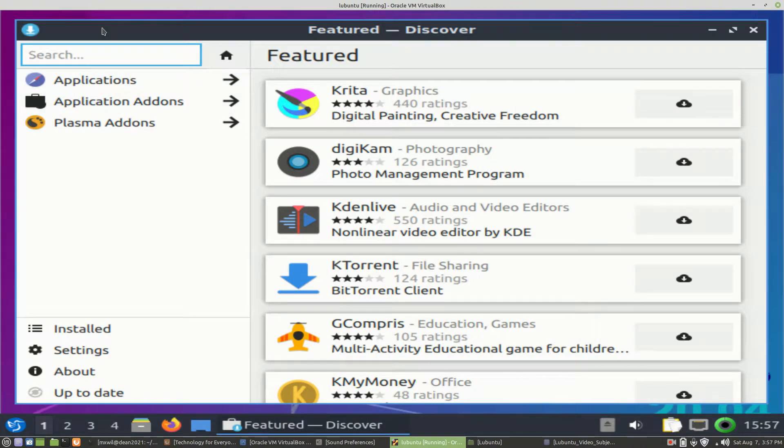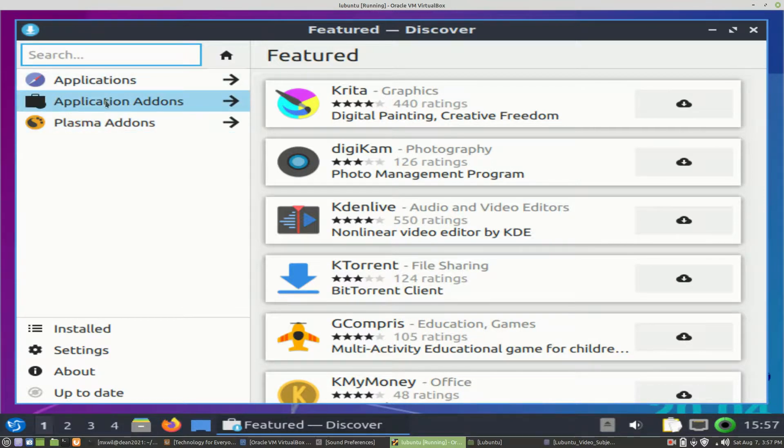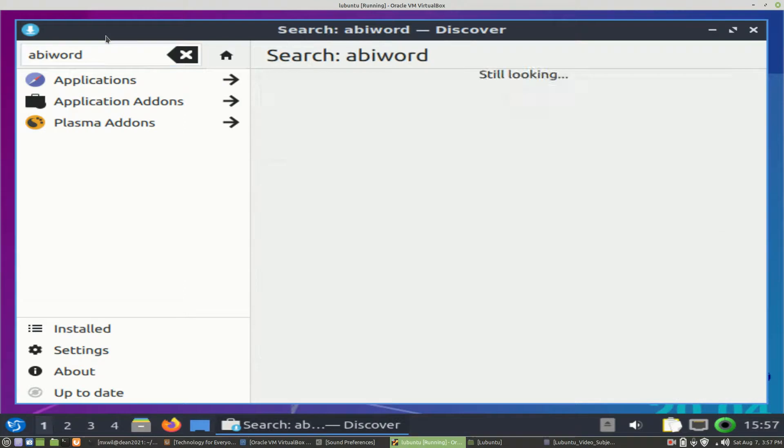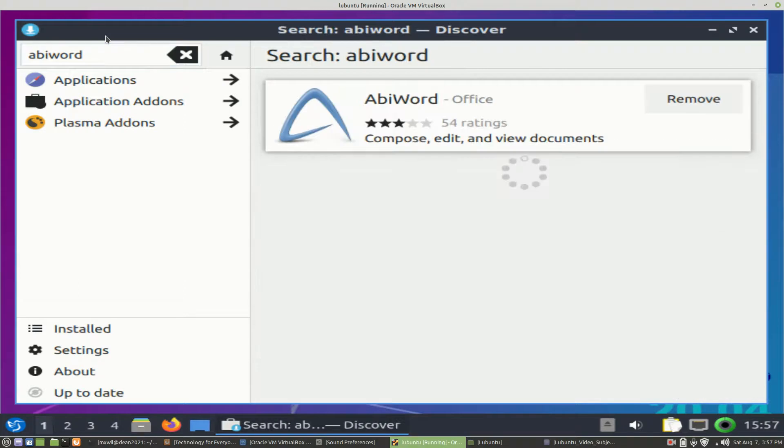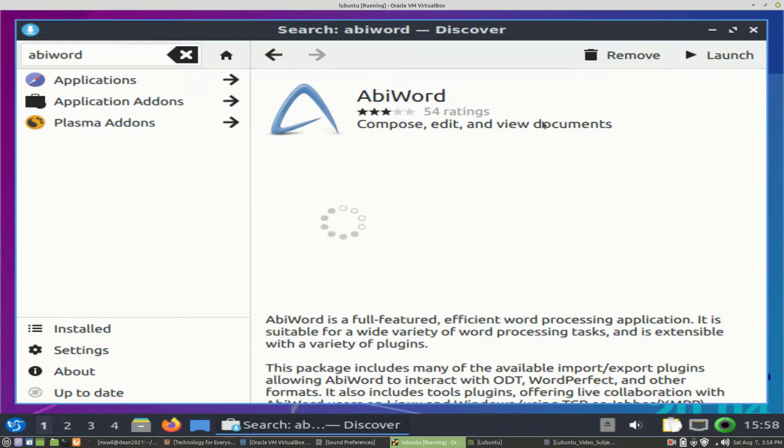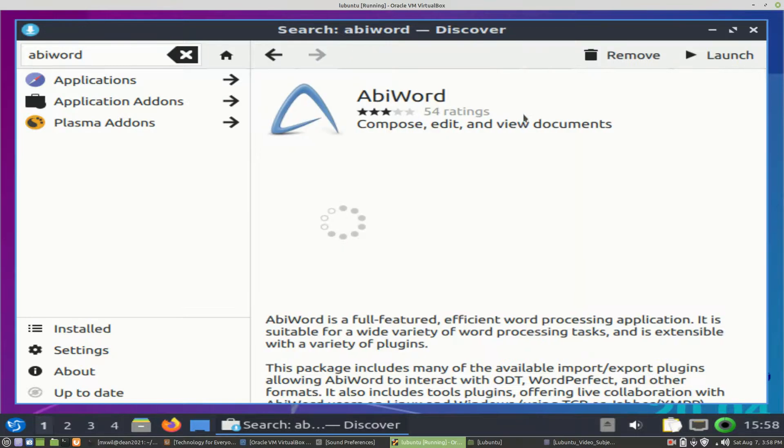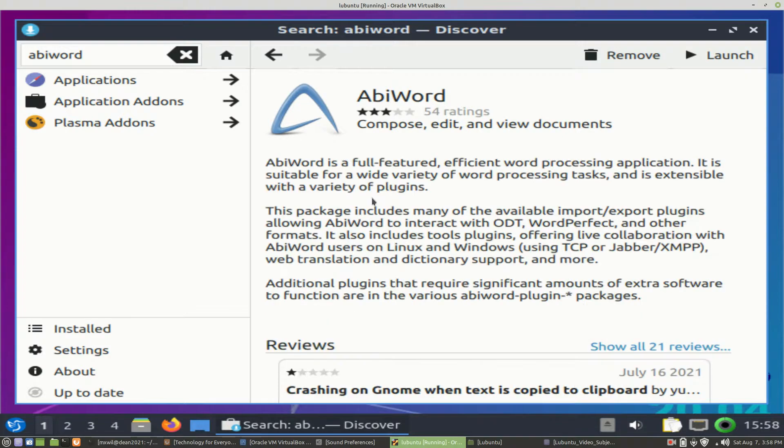If you don't see it under Applications, or you don't want to go through the trouble of searching for it, you go to the Search box in Discover and type in AbiWord, then press Enter. And it will come up right here. Now, I left-clicked on it. It came up here, and I just left-clicked on it in the box. And it comes up right here.